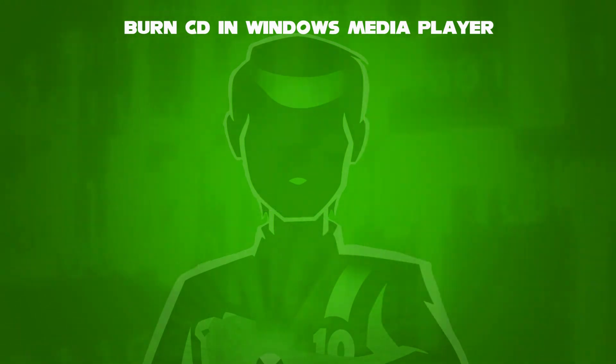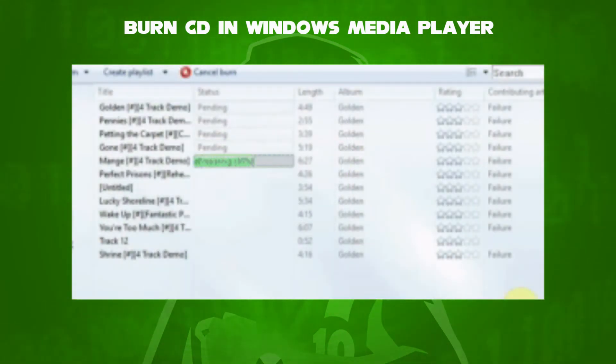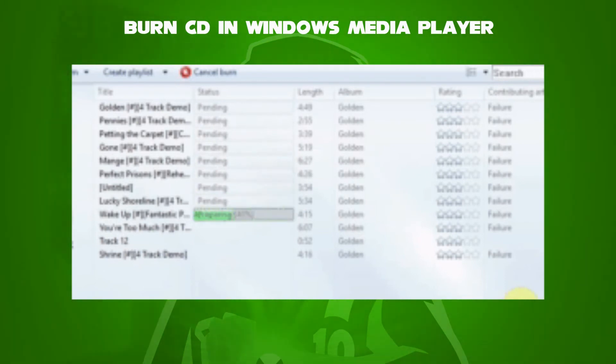The status column for the first song title reads writing to disc and changes to complete when the track is copied.